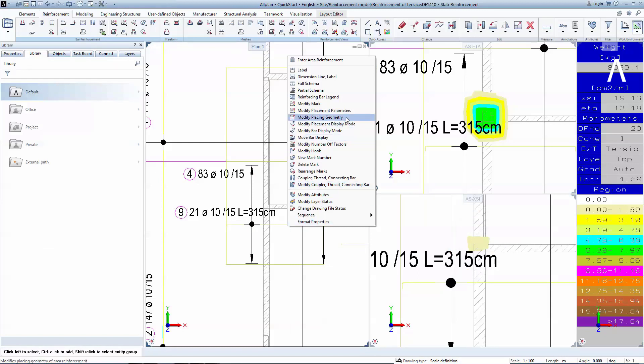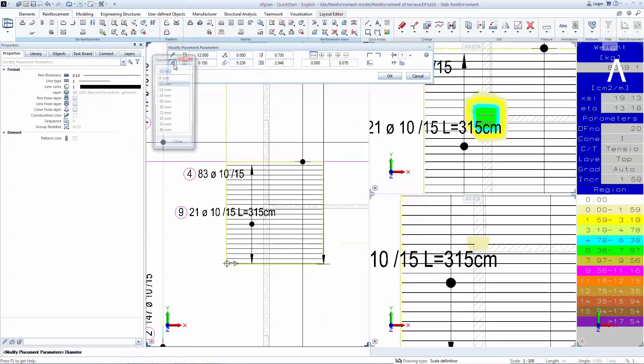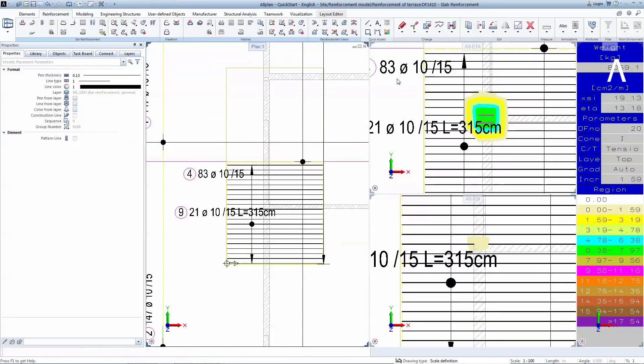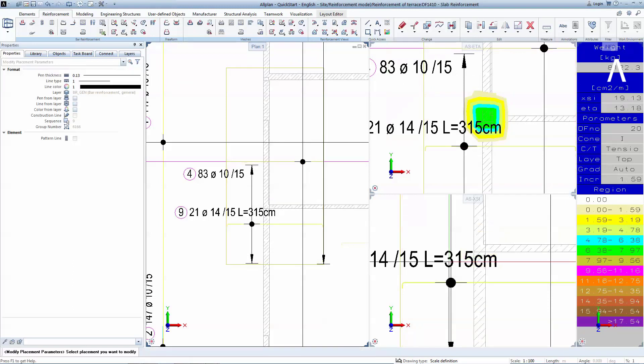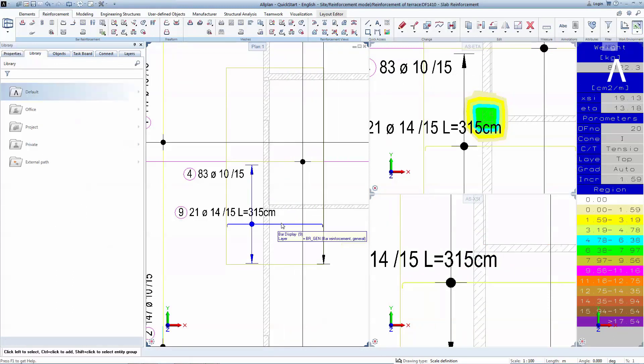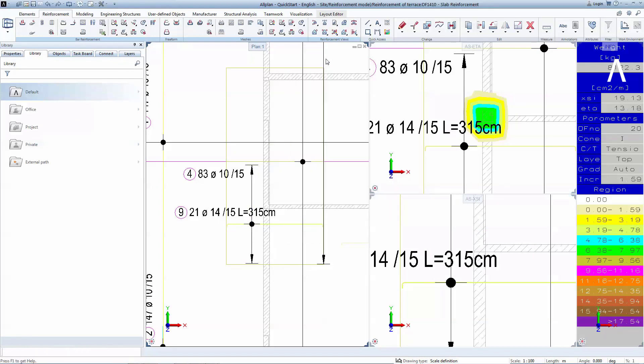To change an already placed reinforcement, you can right-click on a bar and select Modify Placement Geometry. Then, go to the first sign and change the reinforcement to 14mm. Hit OK to update the results.